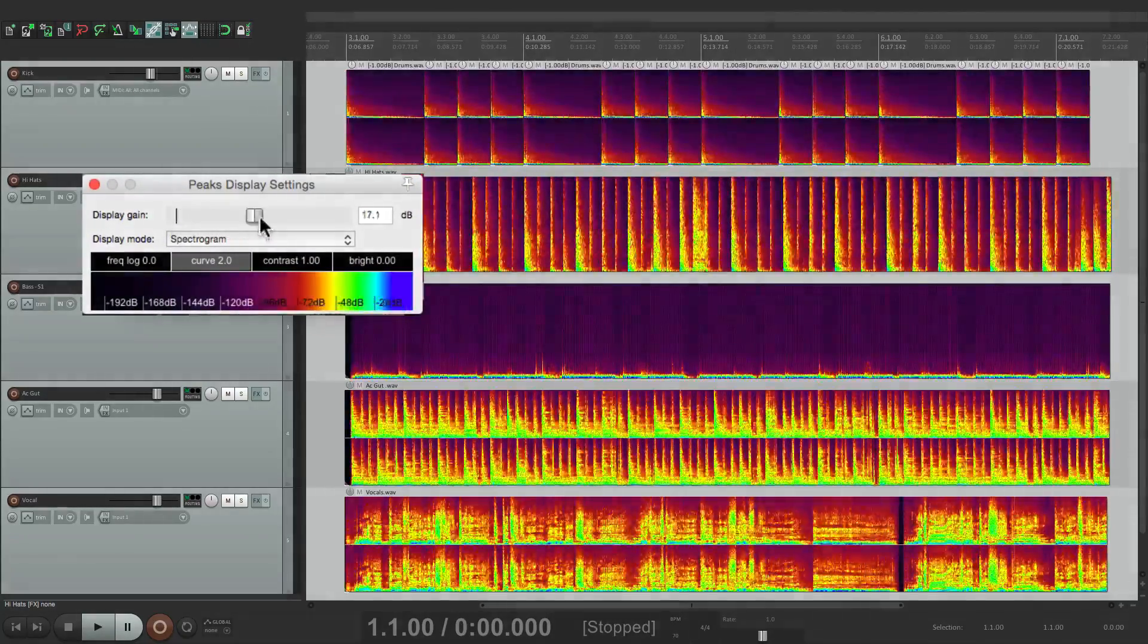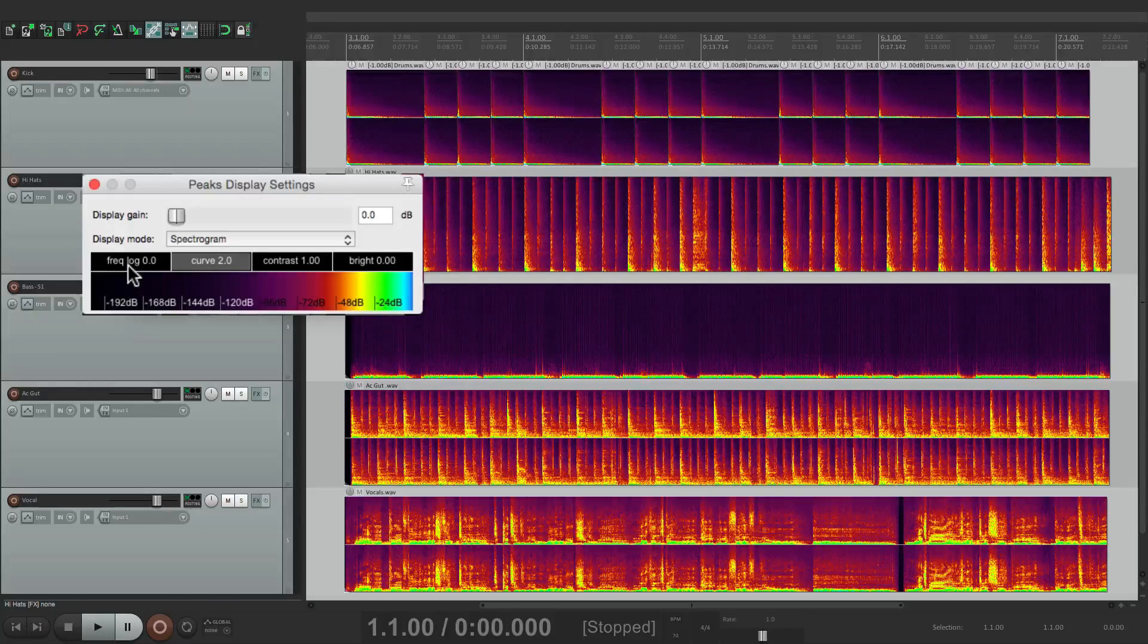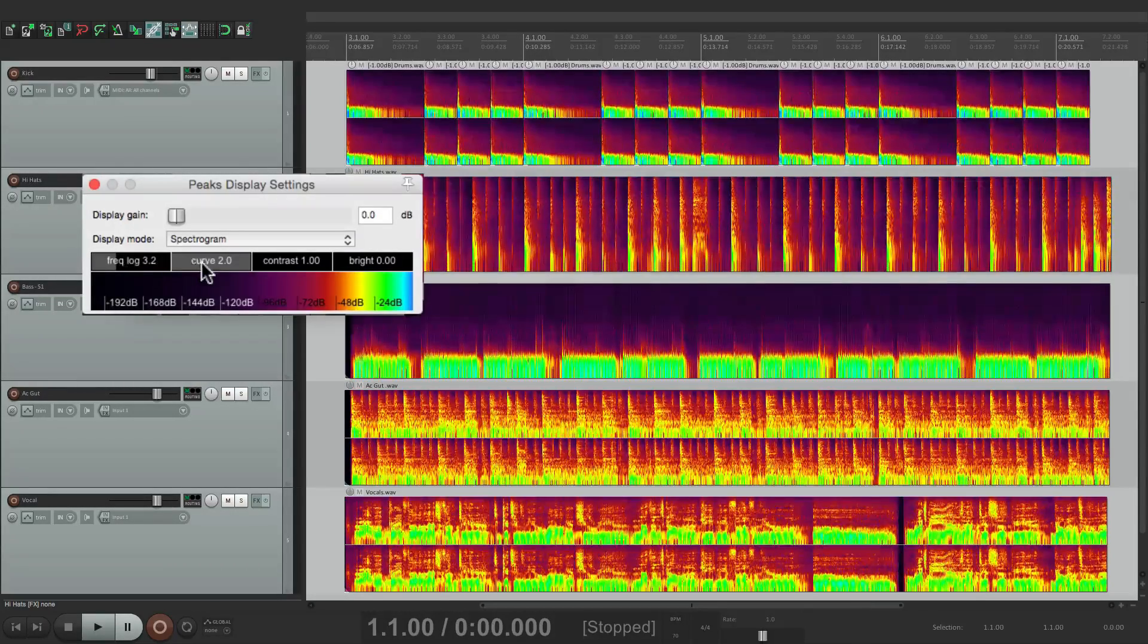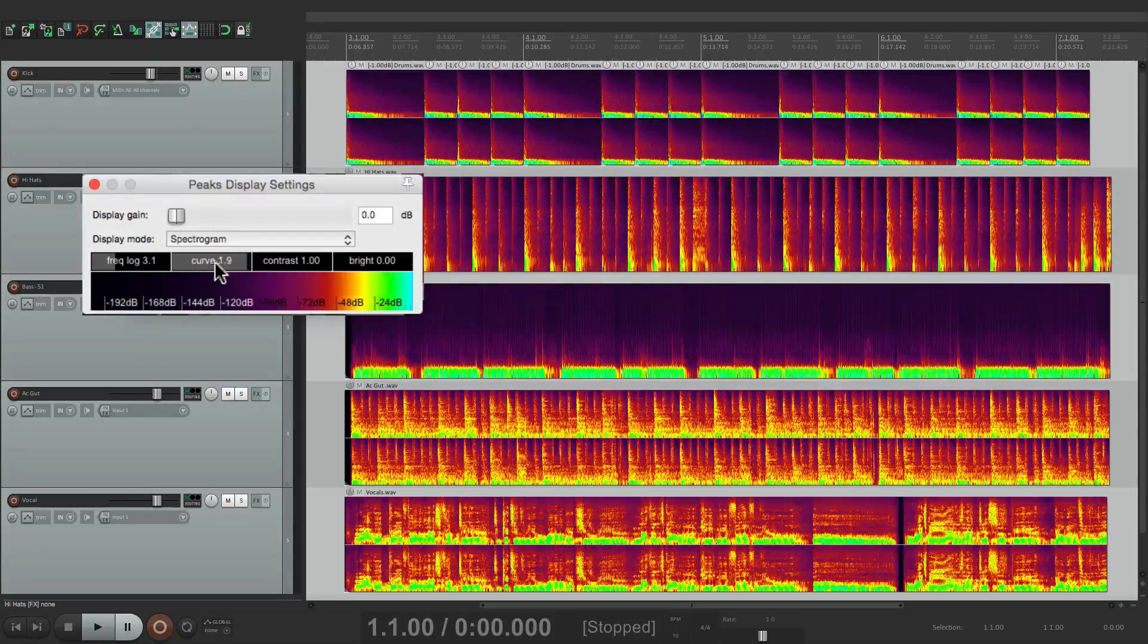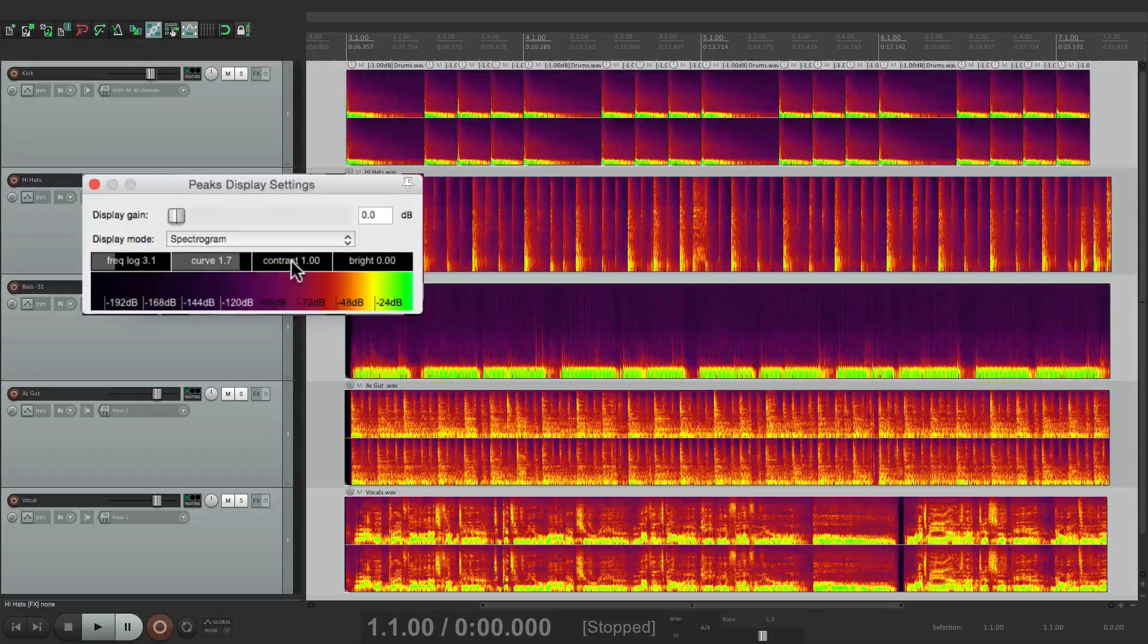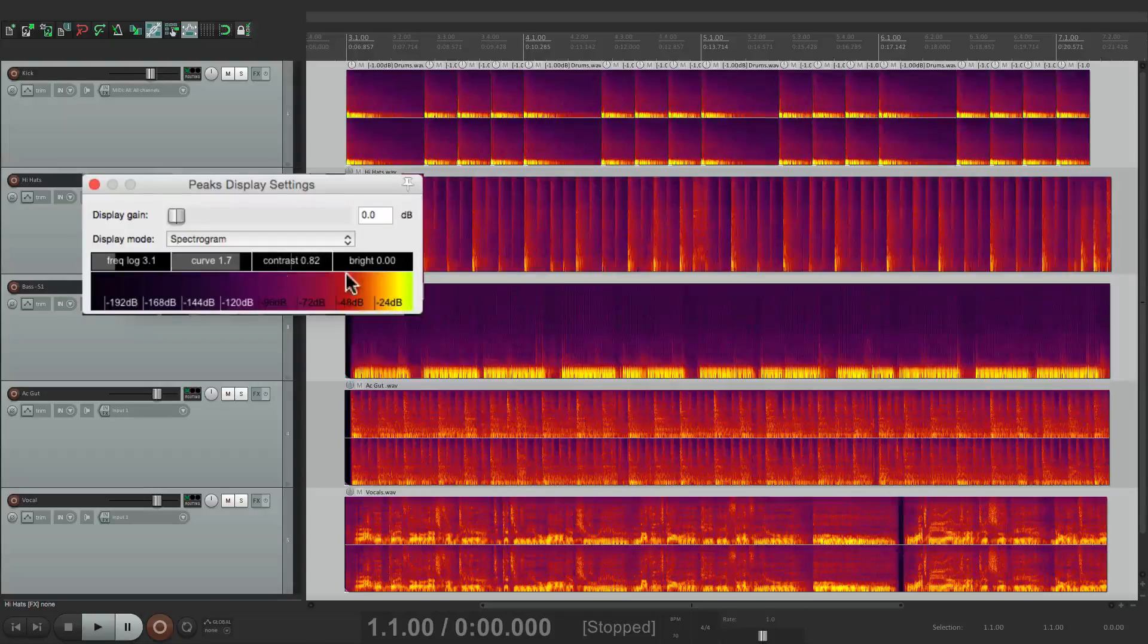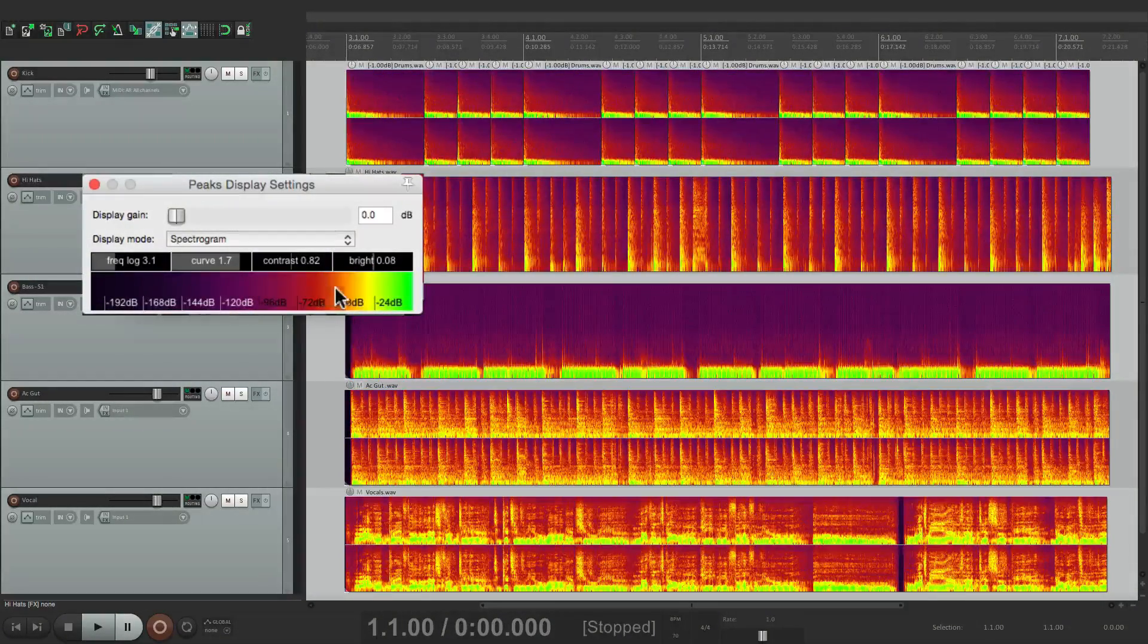We can change the height of our waveforms here. We can change the logarithmic frequency right here just by dragging it up and down. We can adjust the curve, the contrast of our colors, and the brightness.